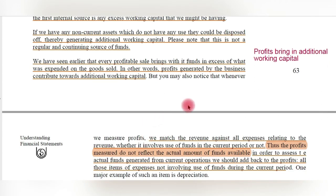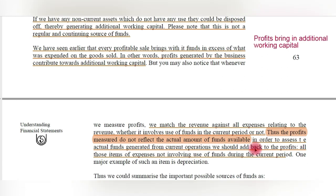When we measure profits, we match revenue against all expenses relating to that revenue, whether or not they involve the use of funds in the current period. Whatever cash is generated from sales cannot be entirely treated as profit. A certain part of the cash generated must go towards input costs, paying taxes, rents, interest, and other expenses. Therefore, the profits measured do not reflect the actual amount of funds available.